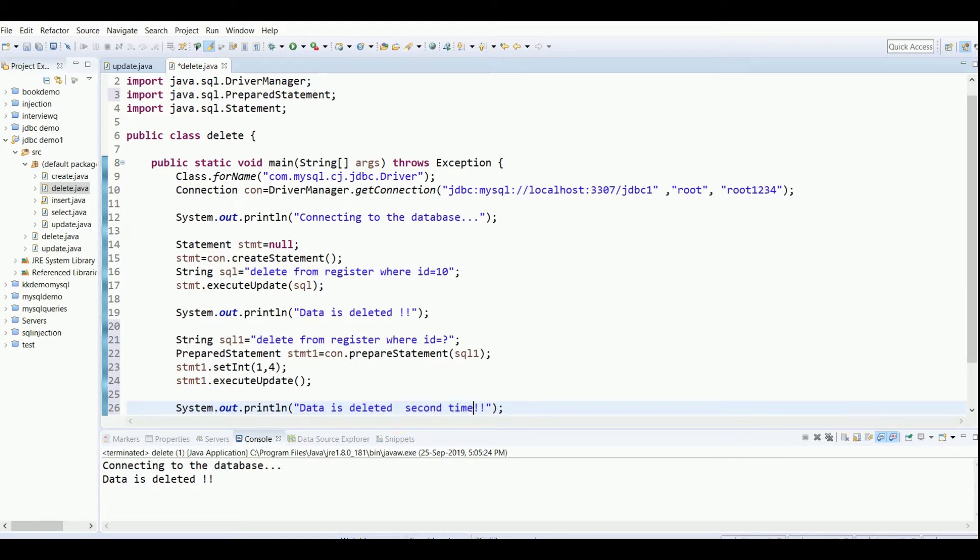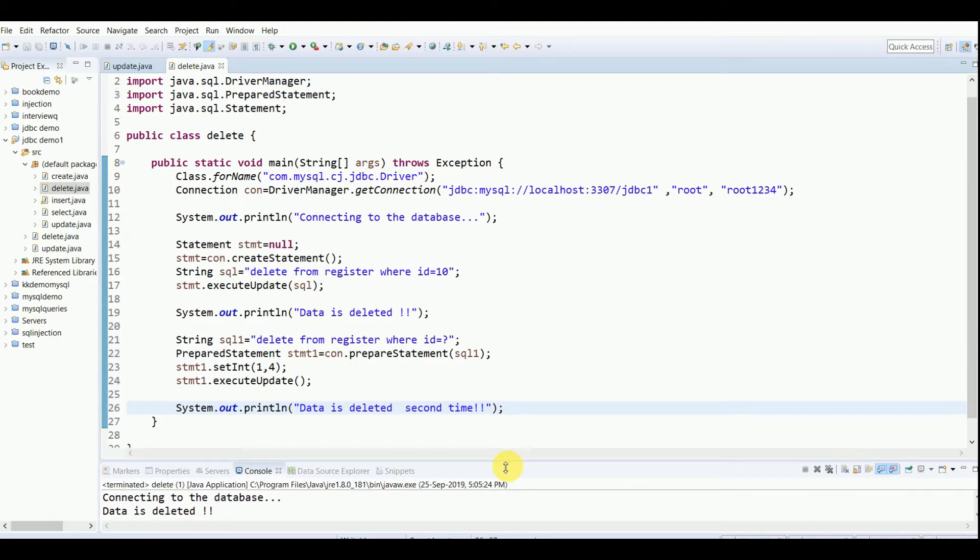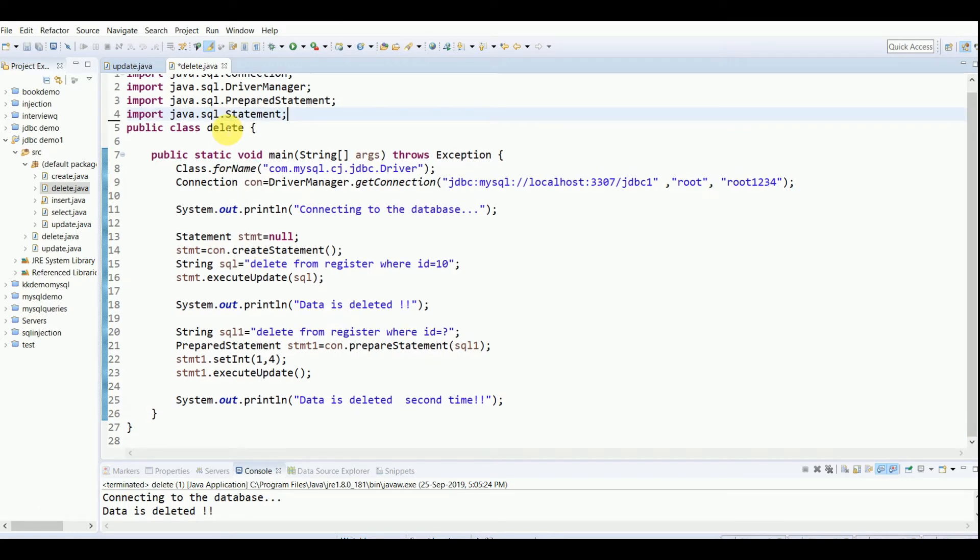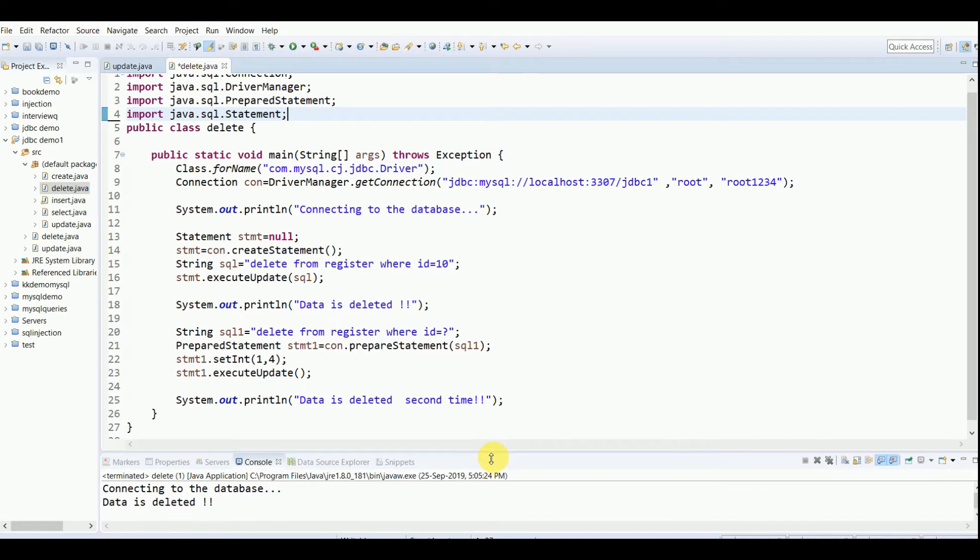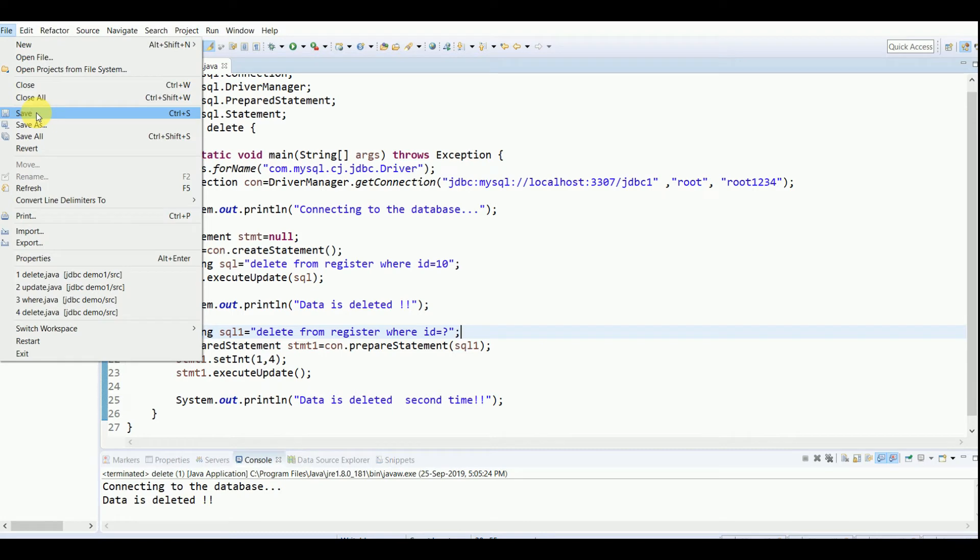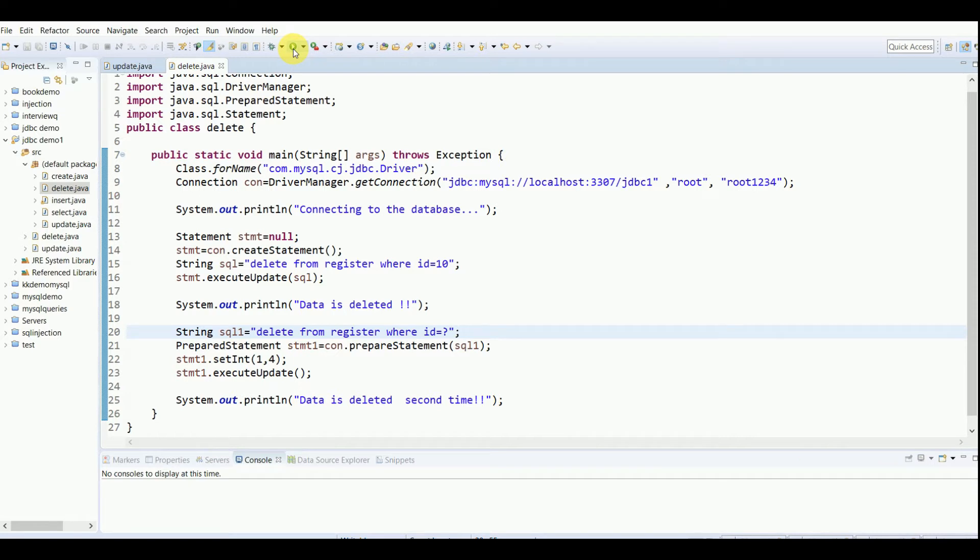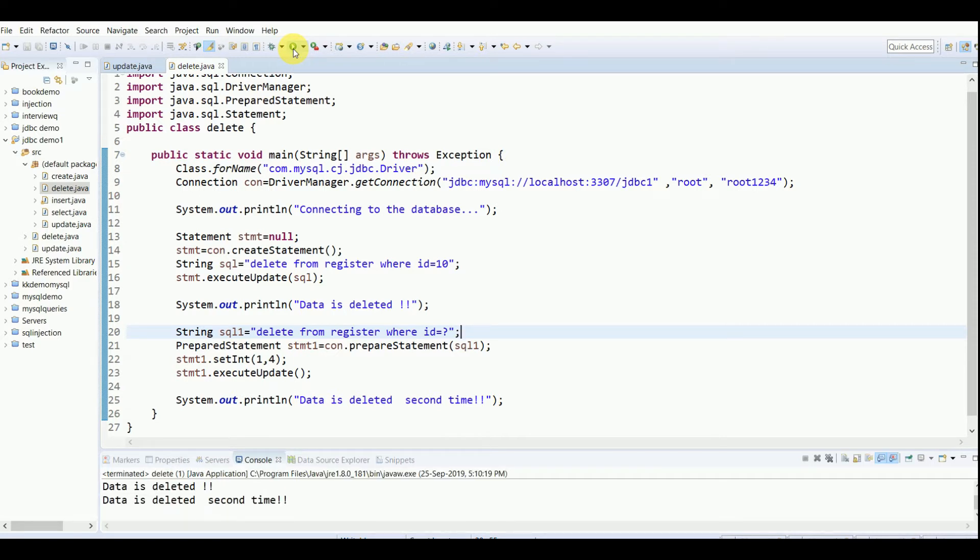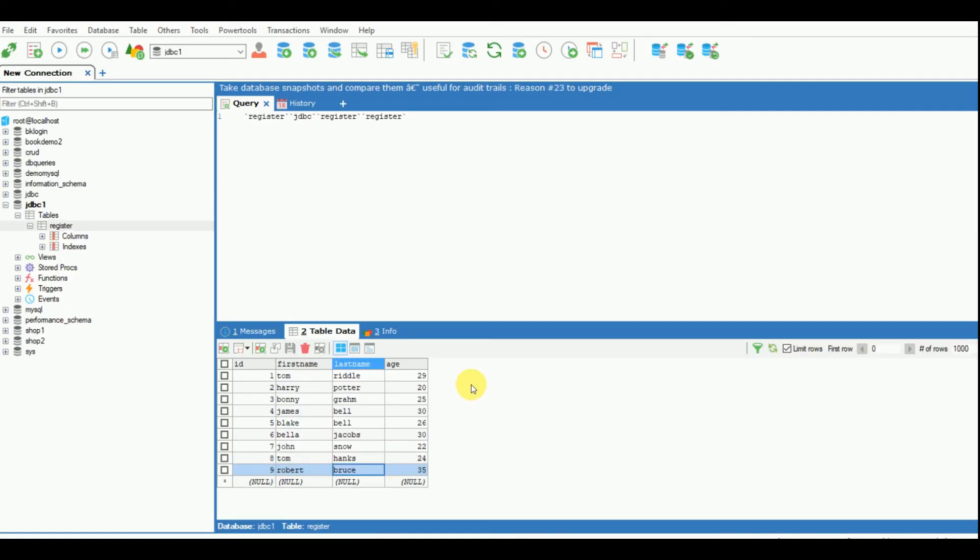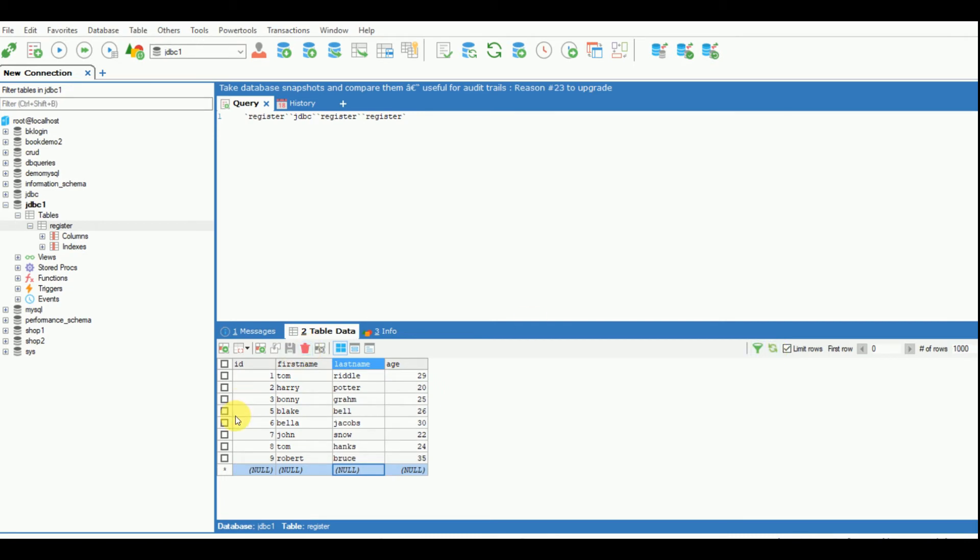I'll save it. I'm just organizing and doing nothing else. I'm saving it by Control+S. Now run it. Hopefully it should run. Yeah, so here you can see there are two sentences: connecting to the database, data is deleted, data is deleted for the second time. I'll just refresh this table and the fourth record has to be... boom, it's gone.